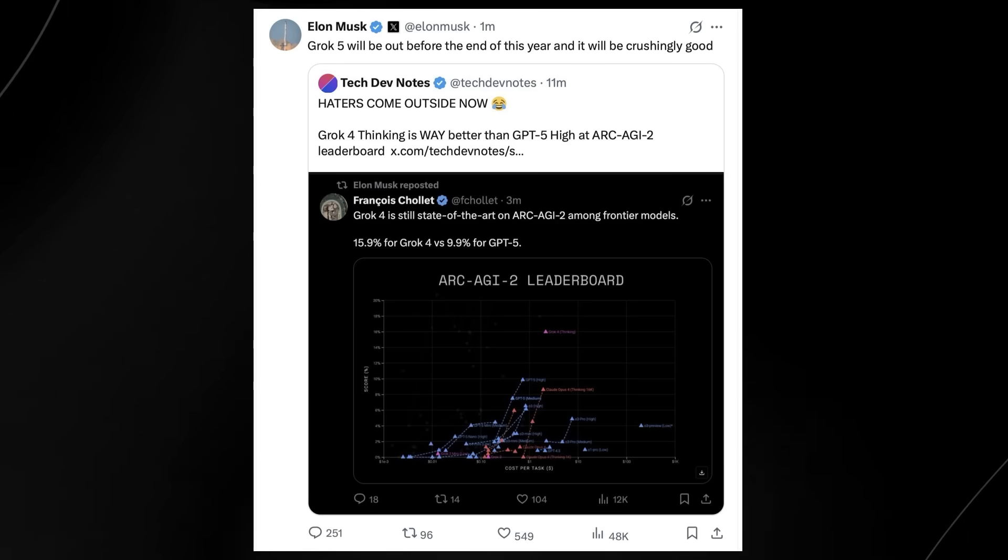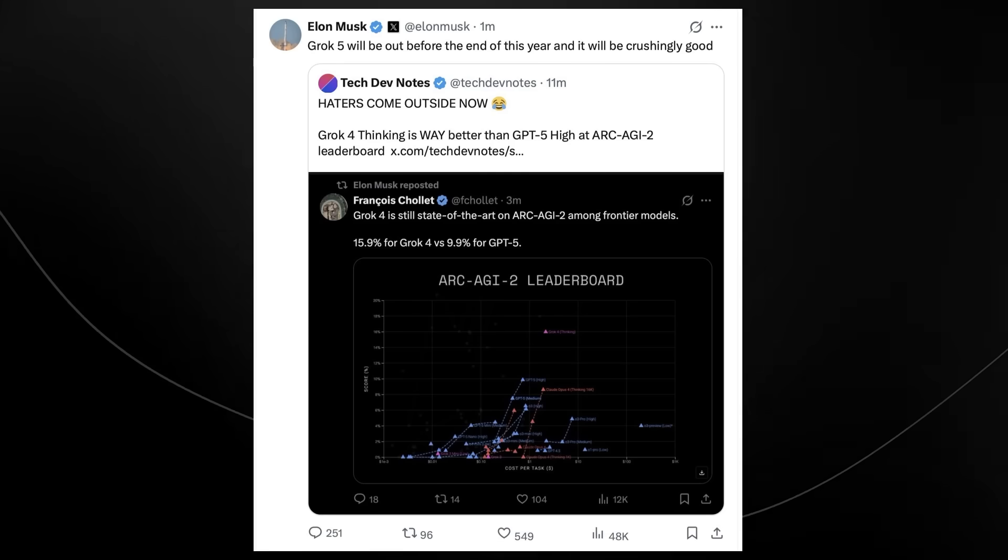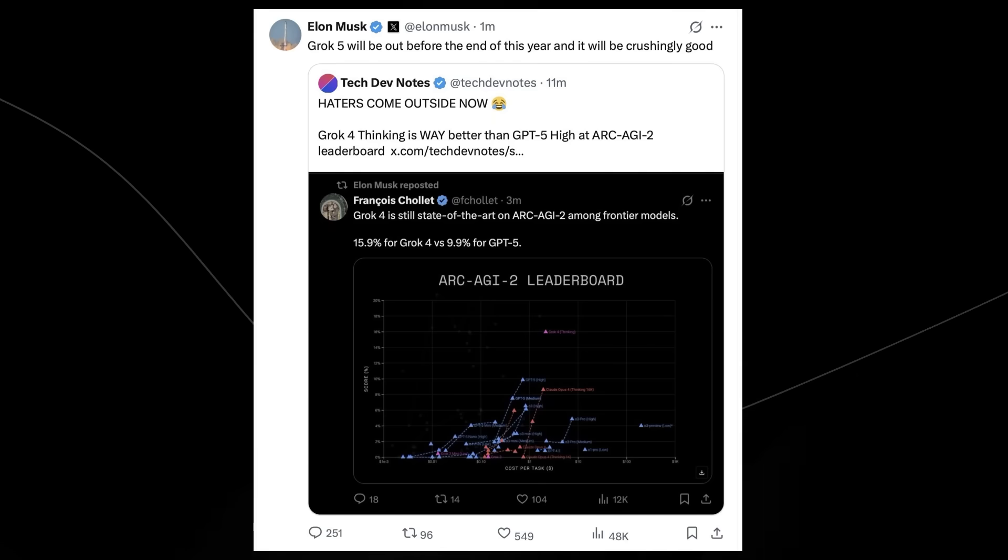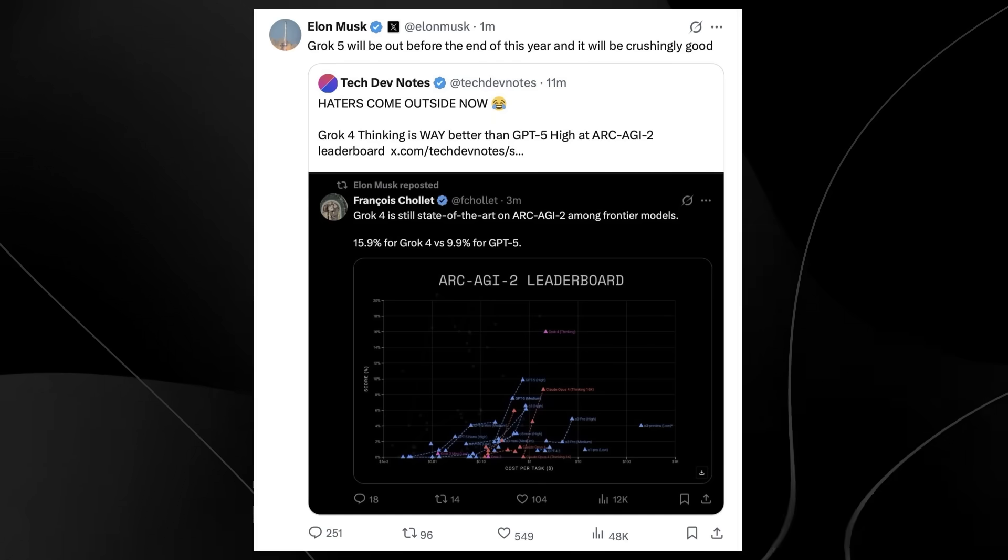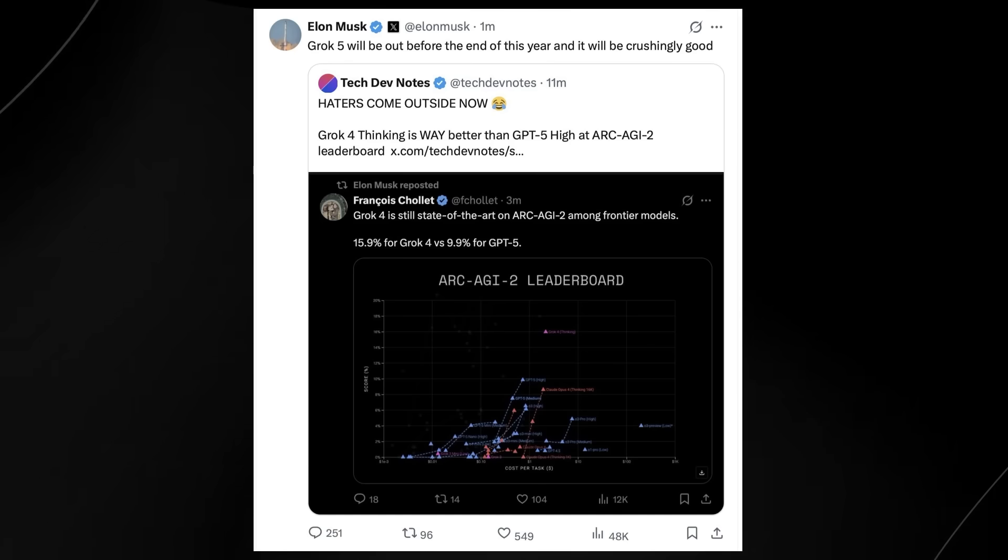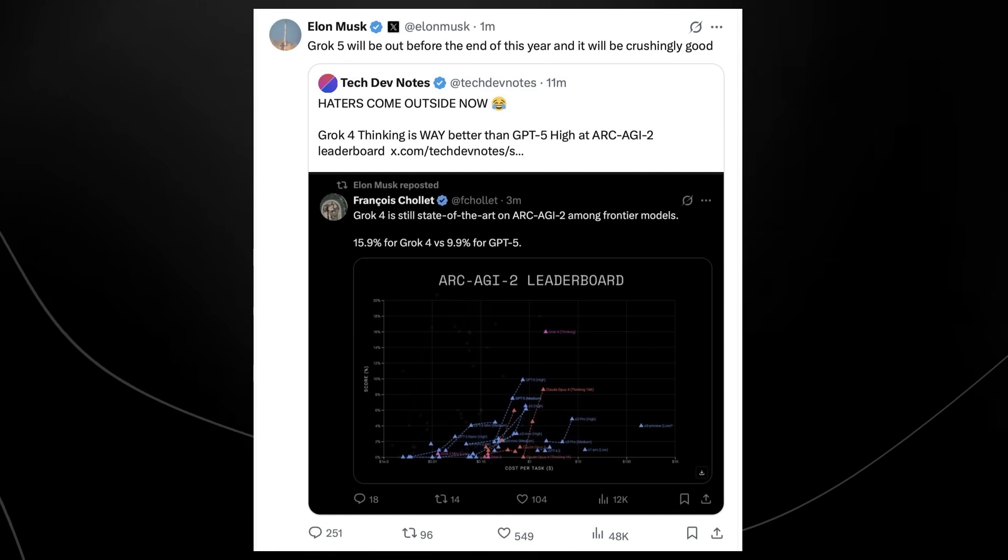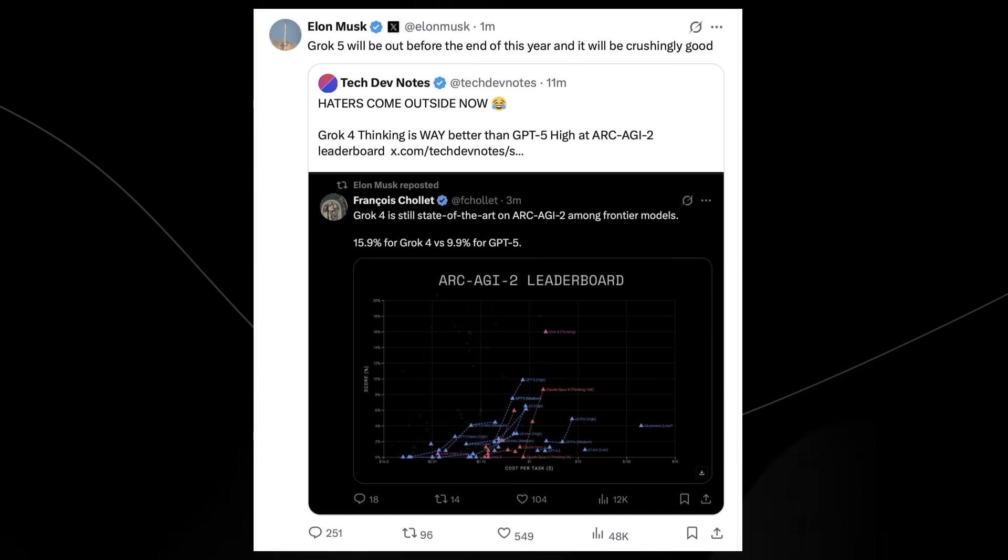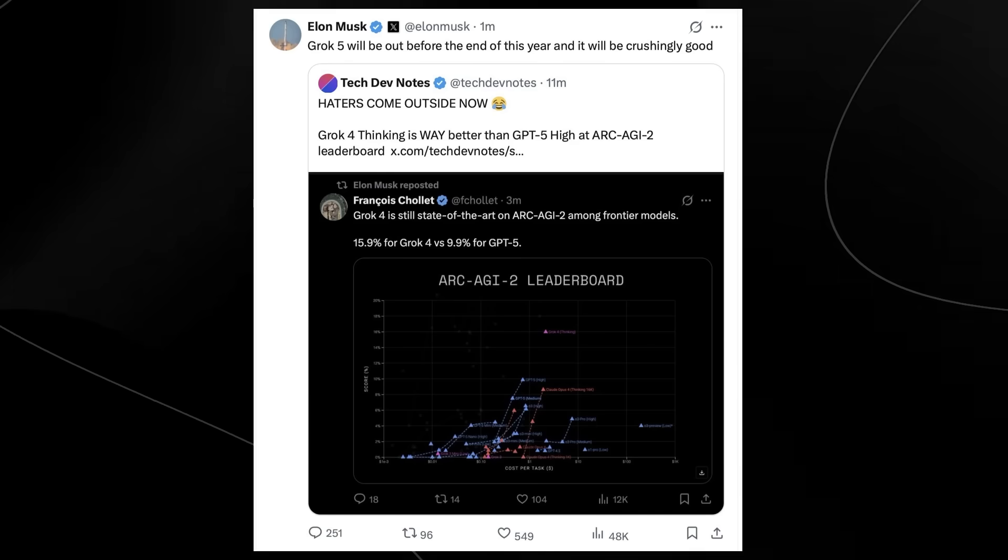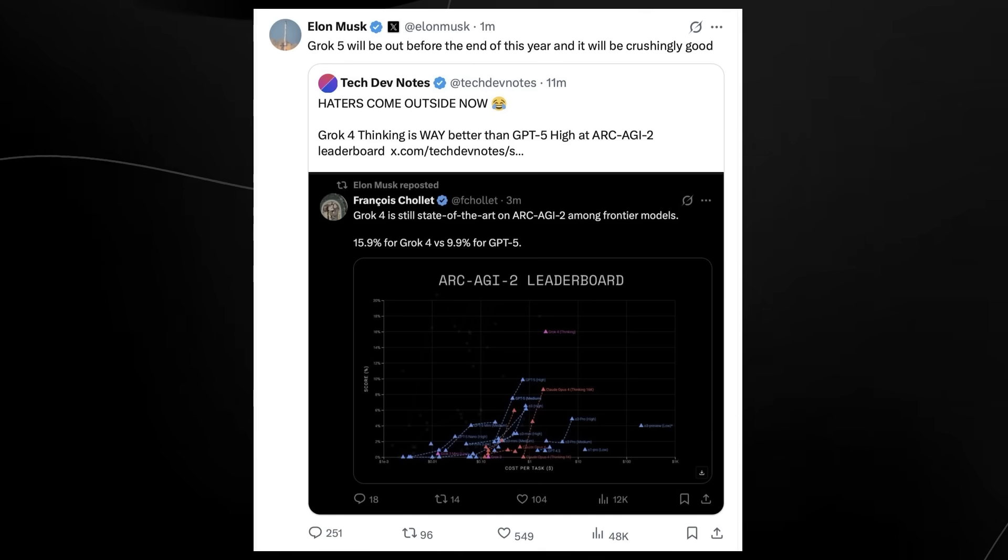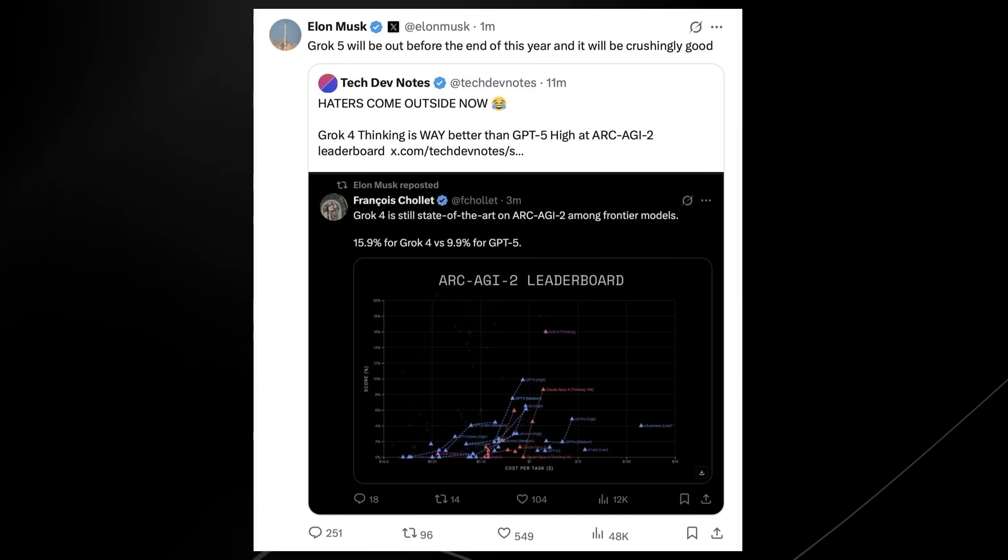Someone tweeted: 'Haters come out now. Grok 4 Thinking is way better than GPT-5 High at Arc AGI 2.' The reason that is so surprising is because Arc AGI 2 is one of the most difficult benchmarks that tests how humans would reason through a problem. Grok 4, which is a system that is arguably much shorter in terms of the development cycle—most people are wondering how on earth did they catch up to and even surpass state-of-the-art systems.